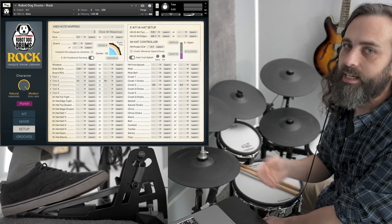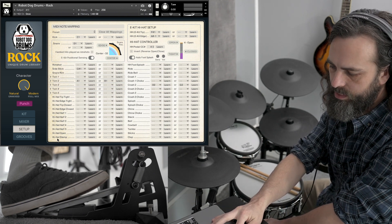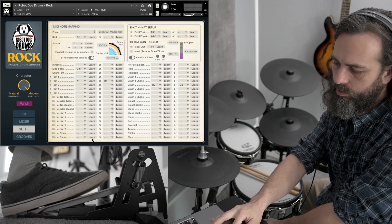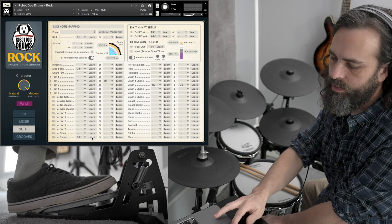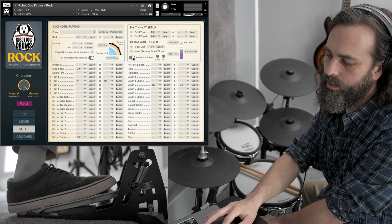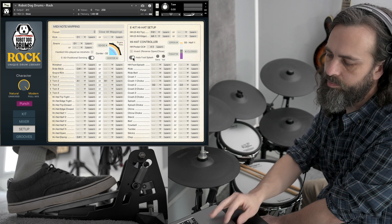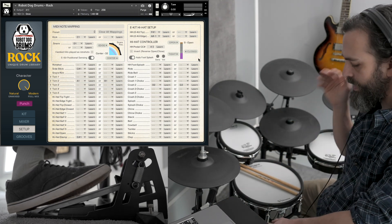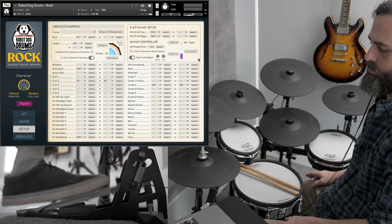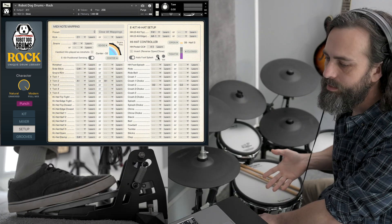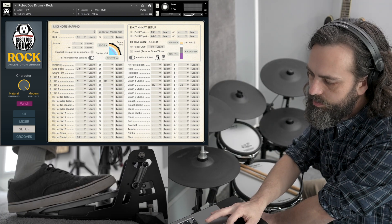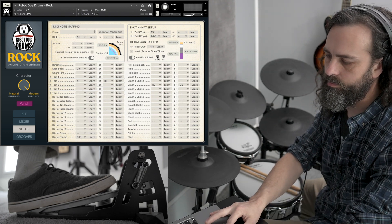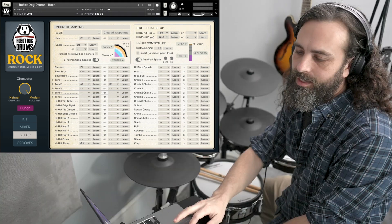All right, another important thing to get configured on the hi-hat is the hi-hat foot stamp sound right down here. So, we'll hit learn, and we'll stamp on the pedal. So, once you have that configured, you can turn on this auto foot splash button, and that will create a foot splash sound when you stamp on the pedal really quick, and then pull your foot off real quick. There it is. If you want to make it easier to activate that foot splash sound, you just turn the sensitivity up. And if you want to make them come across louder, just turn the volume of that up.